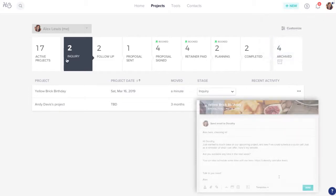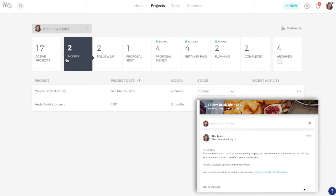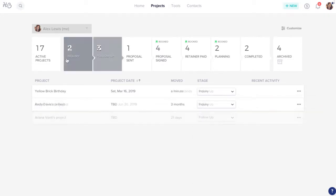When you reach out to your potential client via email, that project will magically move from inquiry to follow-up.